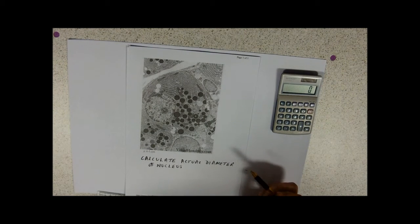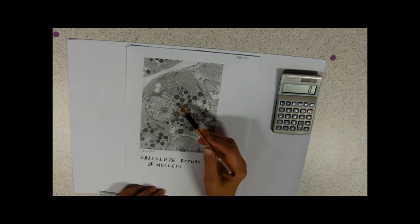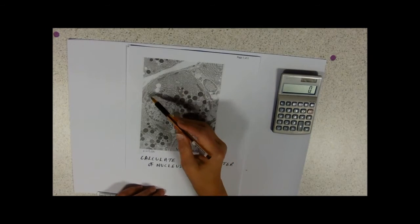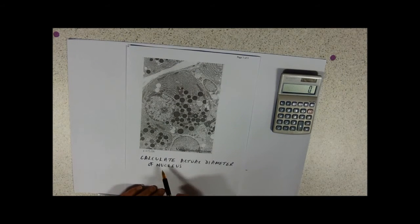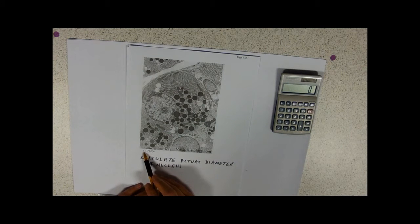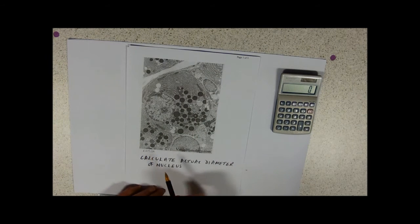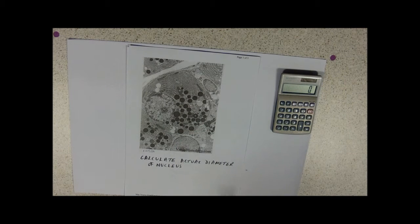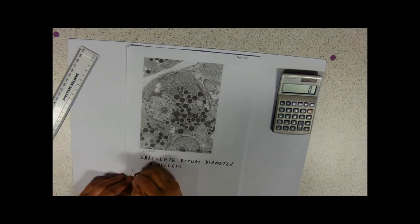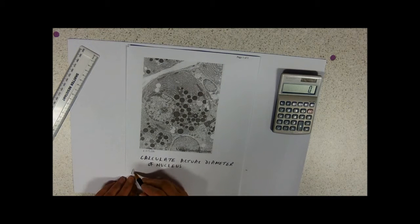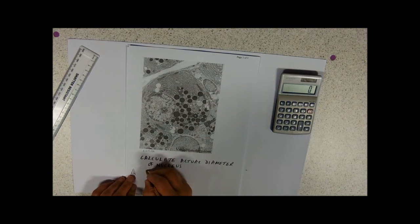This is a lovely electron micrograph of a cell with vesicles, rough endoplasmic reticulum, mitochondria, and the nucleus. The magnification is 129,000 times — remember, magnification has no units. It's 129,000 times bigger than in real life, and we need to calculate the actual diameter of the nucleus using image size over magnification.